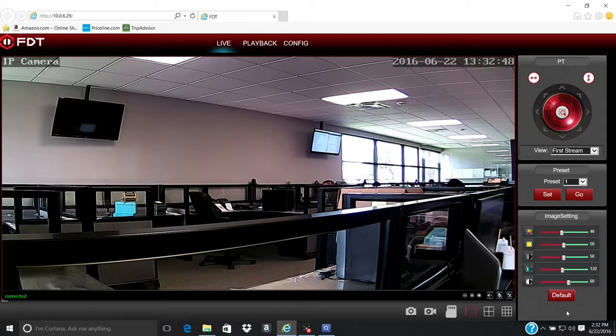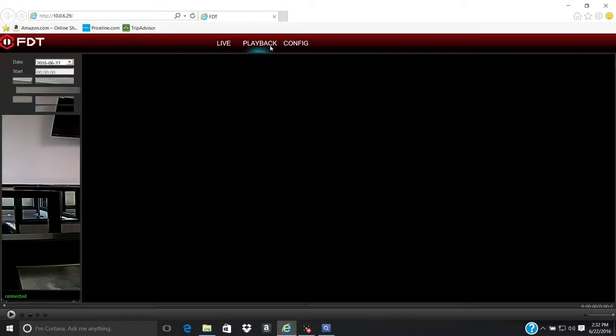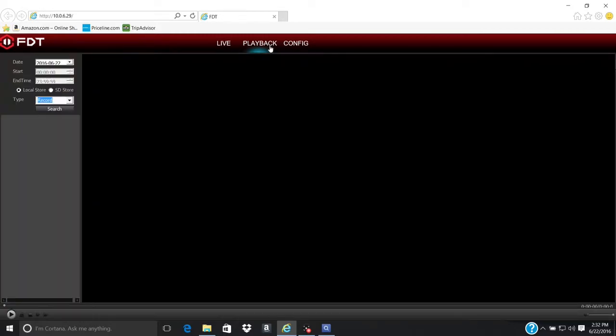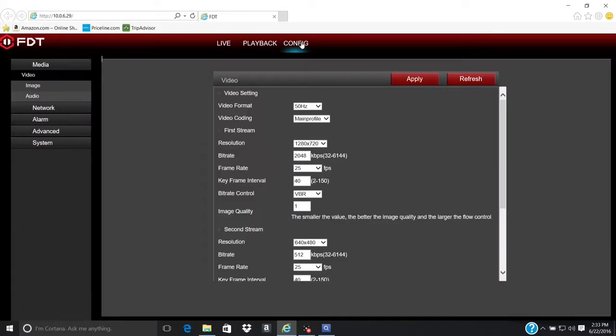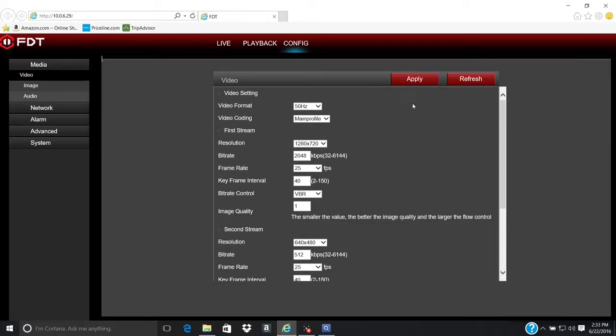The camera is now successfully set up for live viewing, playback, and configuration on the FDT web interface.